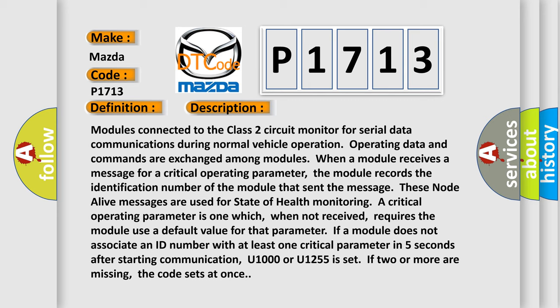These node alive messages are used for state of health monitoring. A critical operating parameter is one which, when not received, requires the module use a default value for that parameter.